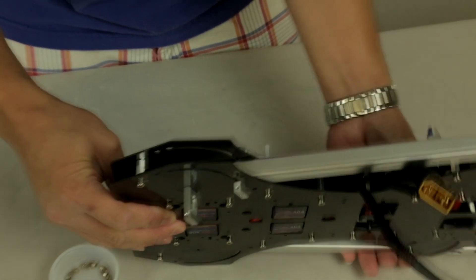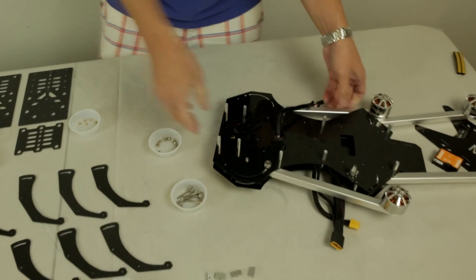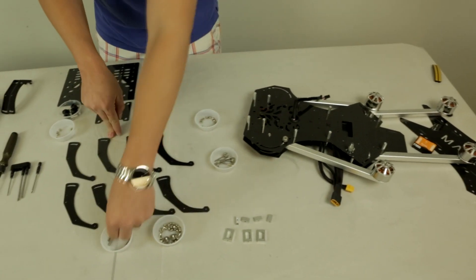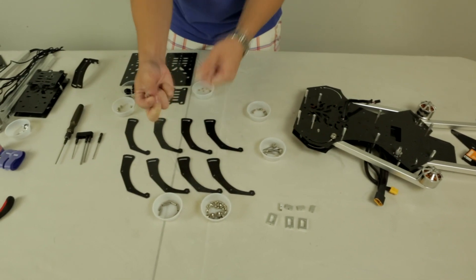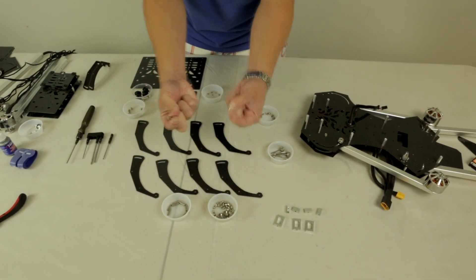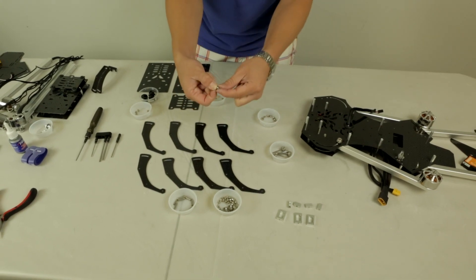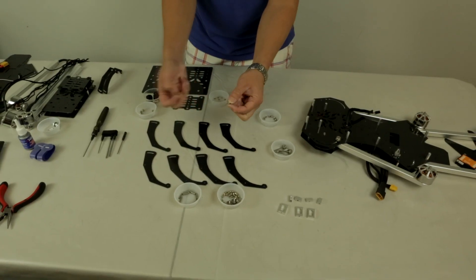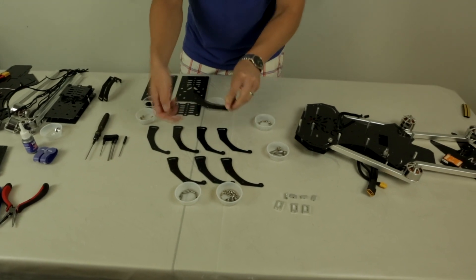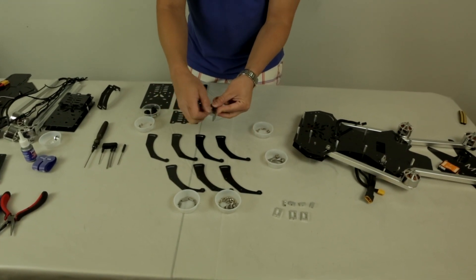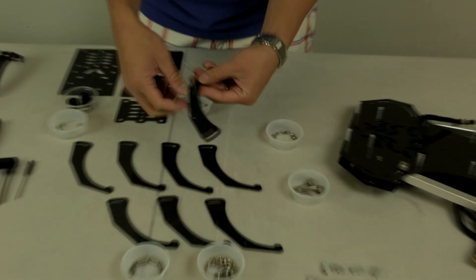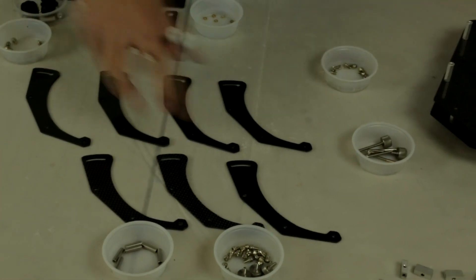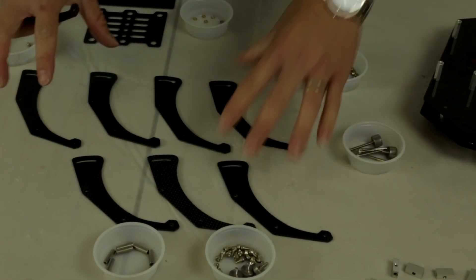You want to locate your M3 standoff posts and the M3 screws. These are actually three by five millimeter screws. You want to put the screw in, put the leg like so, and repeat for all of them. If you notice carefully, there's actually two different sides.